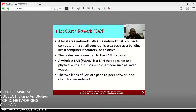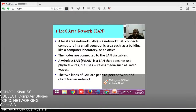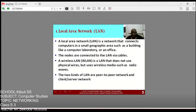A Local Area Network is a network that connects computers in a small geographical area such as a building, a computer laboratory, or an office. When you look at our lab at school and you interconnect those computers together, they form what we call a computer network — a local area network. The nodes are connected to the LAN via cables, but these days most computers come with wireless technology, so you can use either cables or wireless technology to interconnect those computers.